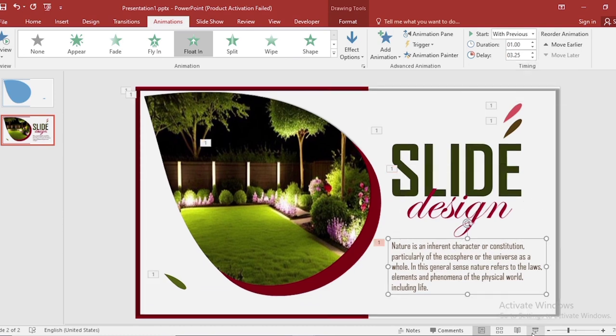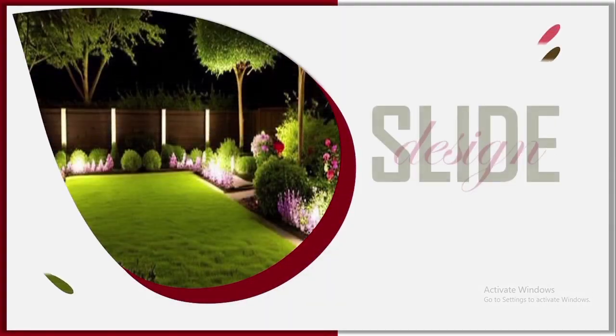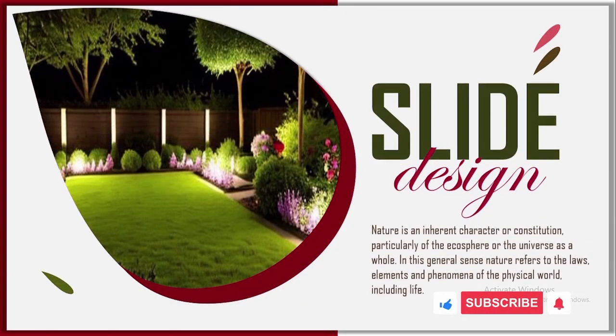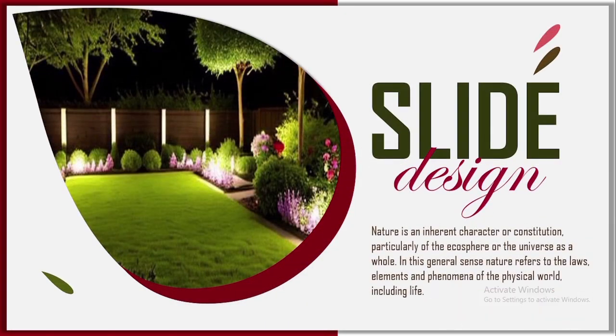Now click on slide show. Look how nice your slide looks. If you like the video please like it, and subscribe to the channel. And share it with your friends. Thank you.